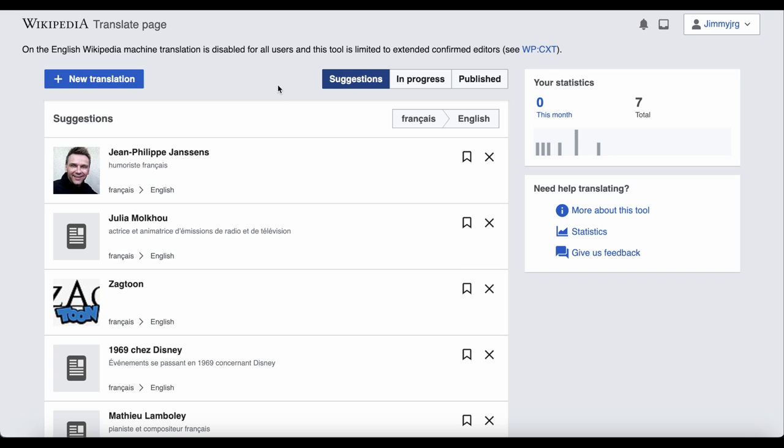The suggestions are based on your previous translations. I translated a music-related article from German to English, so all of my German recommendations are for music topics. I also translated an artist's article from French to English, and so my French recommendations are all for the arts.